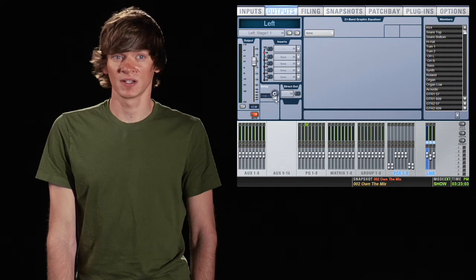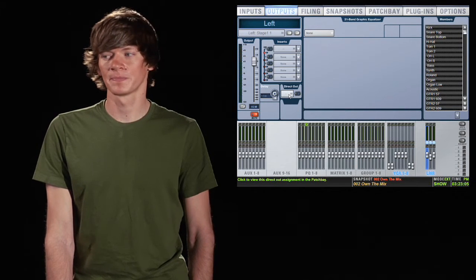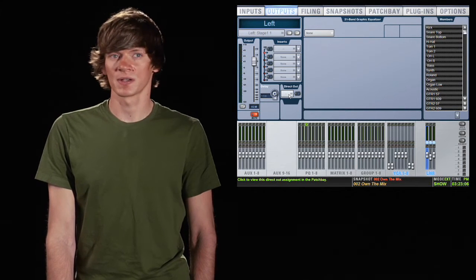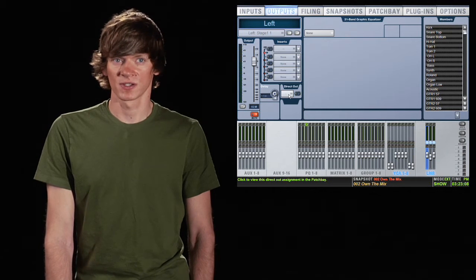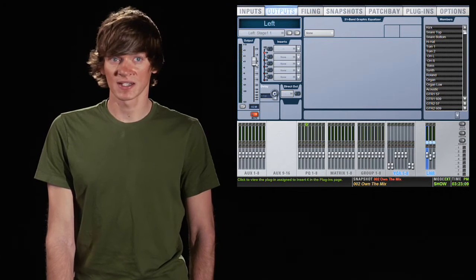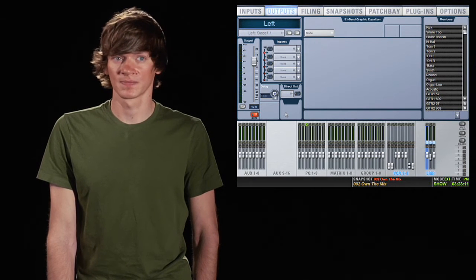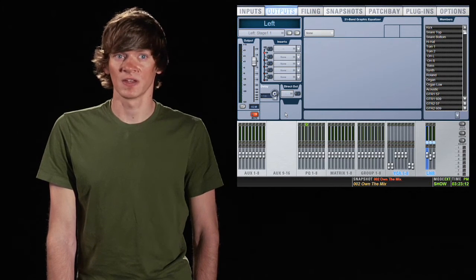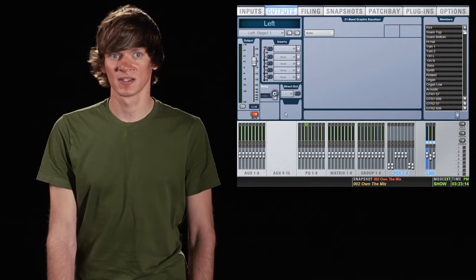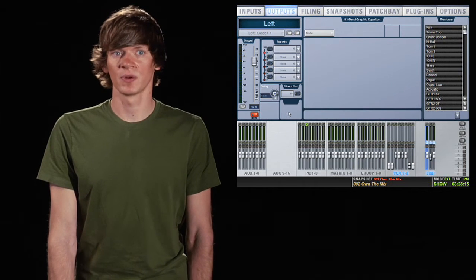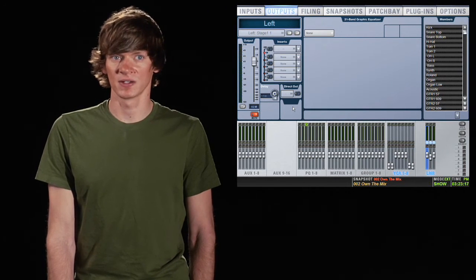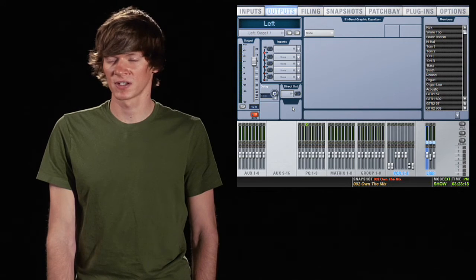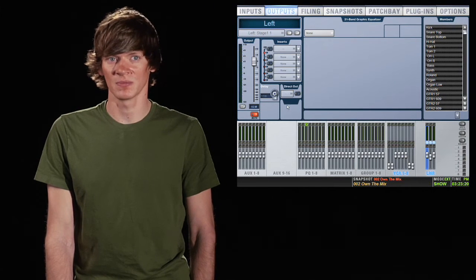Below this you have your delay so you can delay an output if you need to. You also have a direct out. The cool thing about direct outs is that the fader won't affect it. So if you want to send a mix to two different places and in one place you want the fader to affect it but the other one you don't, this is a good way to do that is use your direct out for that mix.